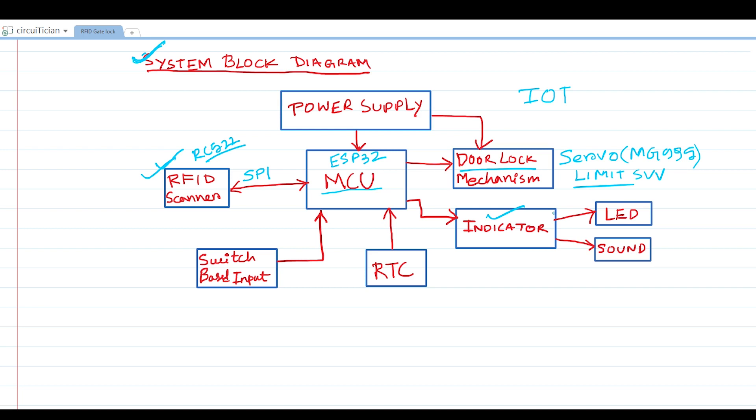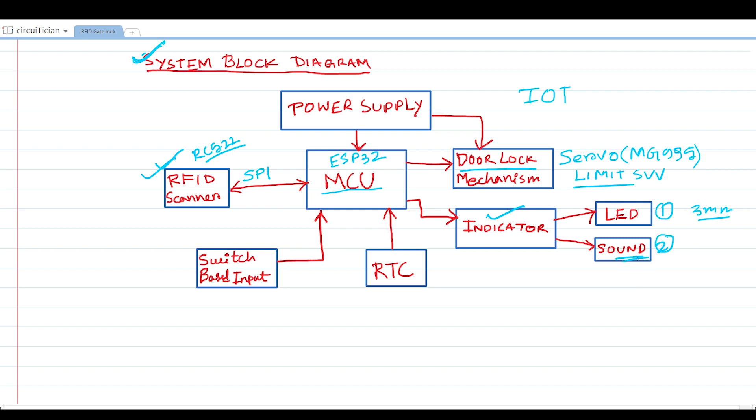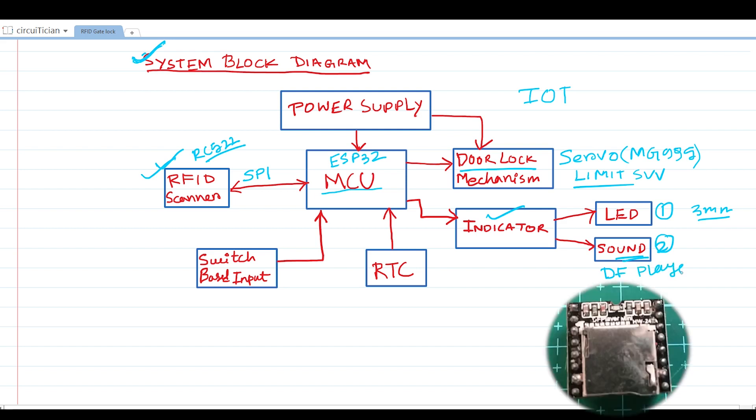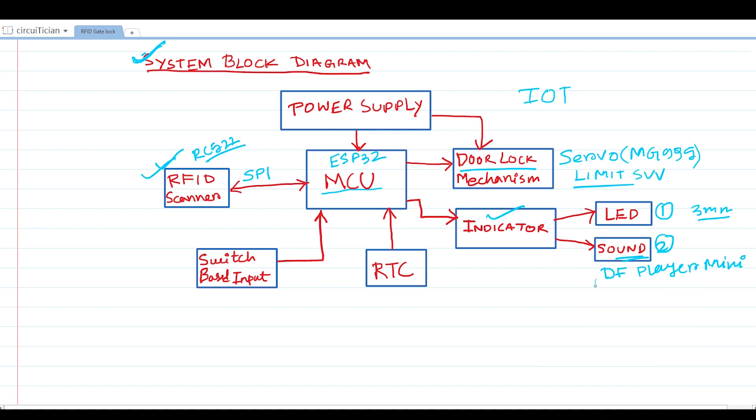The servo motor I am using is MG995 metal gear servo, and I am also using some limit switches to limit the opening and closing position of the servo motor. Then we have the indicator system. Basically, we have two types of indicators: one is the LED indicator where I am using some 3mm LEDs and also a NeoPixel LED, and another indicating system is the sound indication system which I have said before.